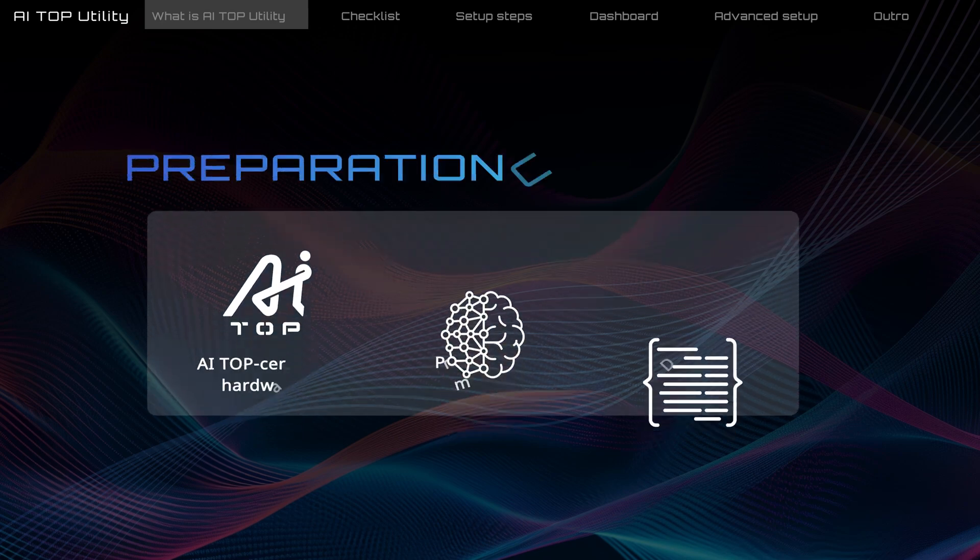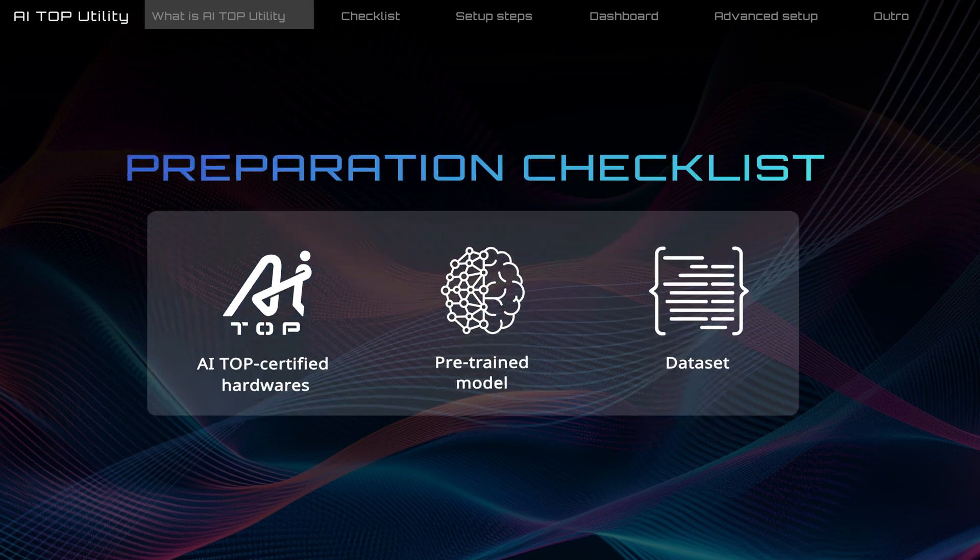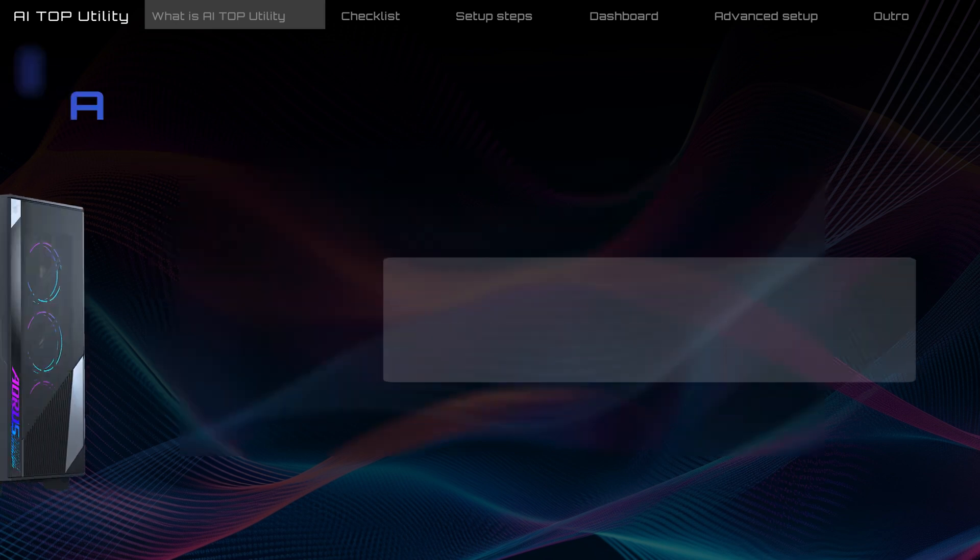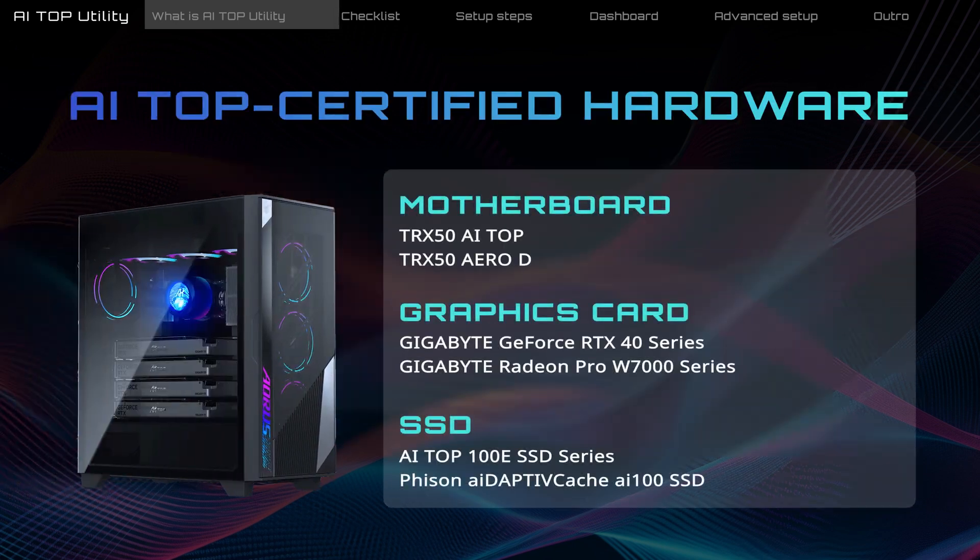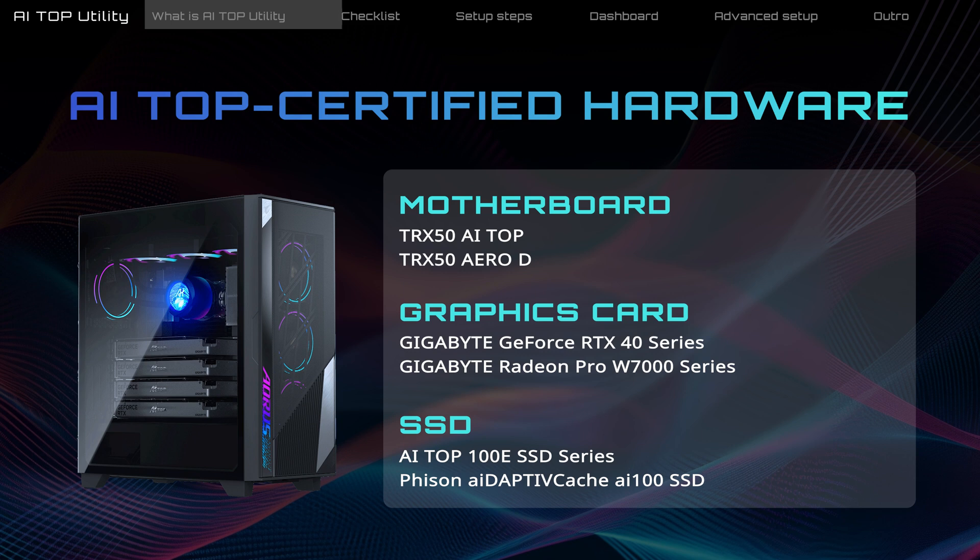Here is some important information you should know before we get started. First, your computer needs an AI Top certified motherboard, graphics card, and SSD for best performance.